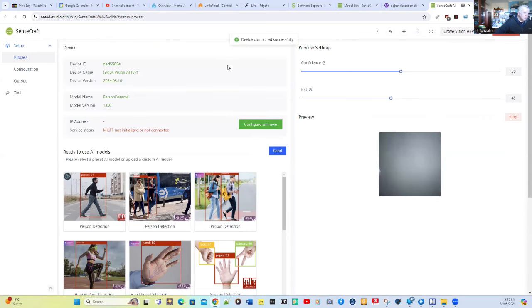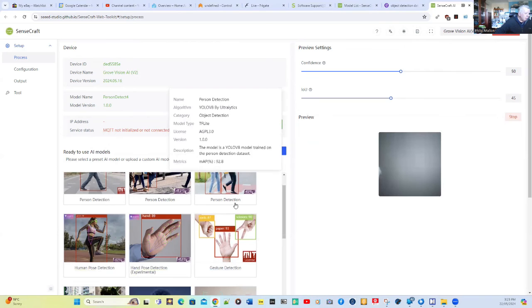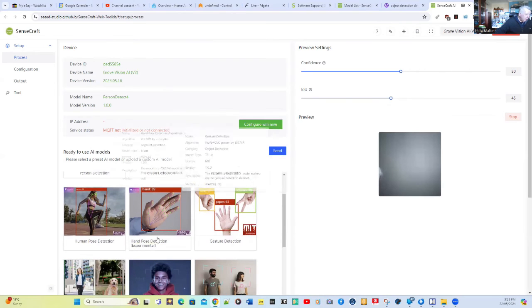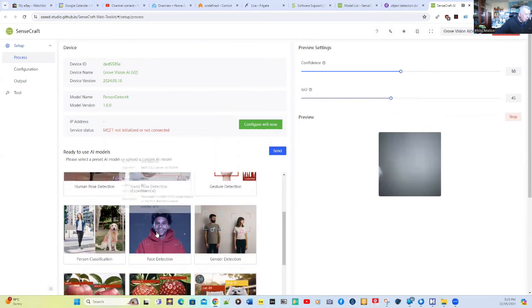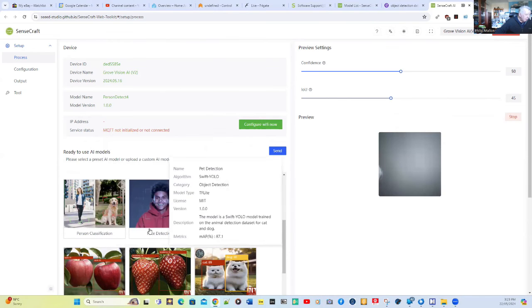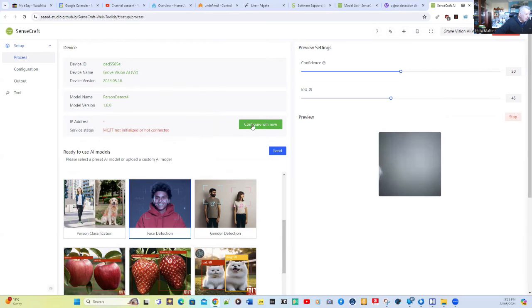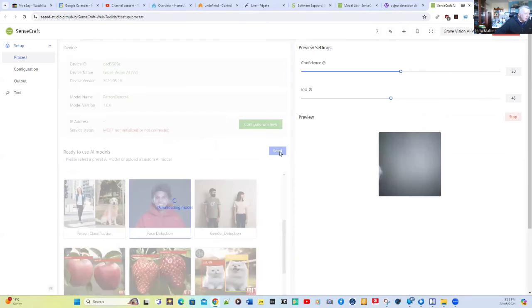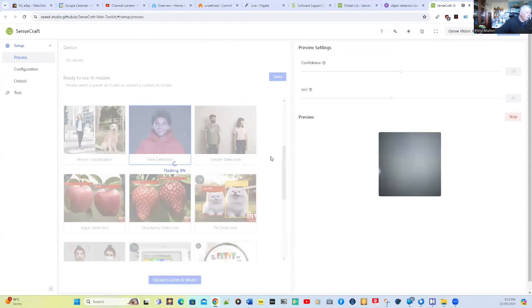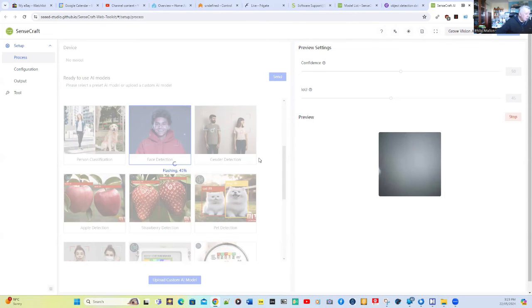Once we connect, we can then select the model that we're interested in. There's a few models, not many. The one I'm going to use as a demonstration is face detection. I've selected that and I'm going to upload it to my Grove Vision AI. It's now flashing the unit now. Once we've flashed it, we'll do a bit of testing and see how it works.